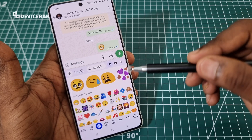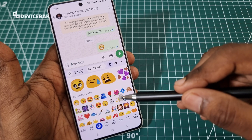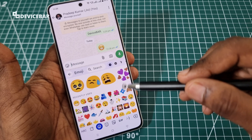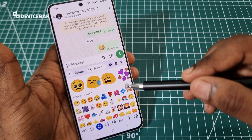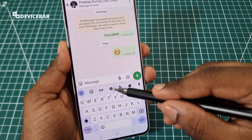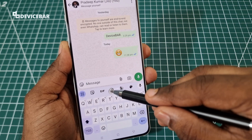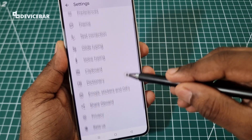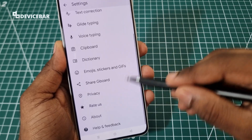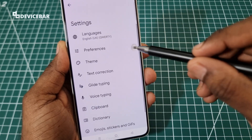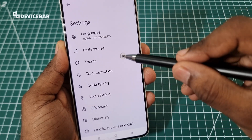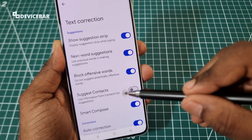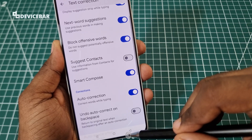The steps are simple, but I would suggest you keep a note of all the settings you have made in Gboard. We can go to the settings and make a note of all the changes that we have made there.